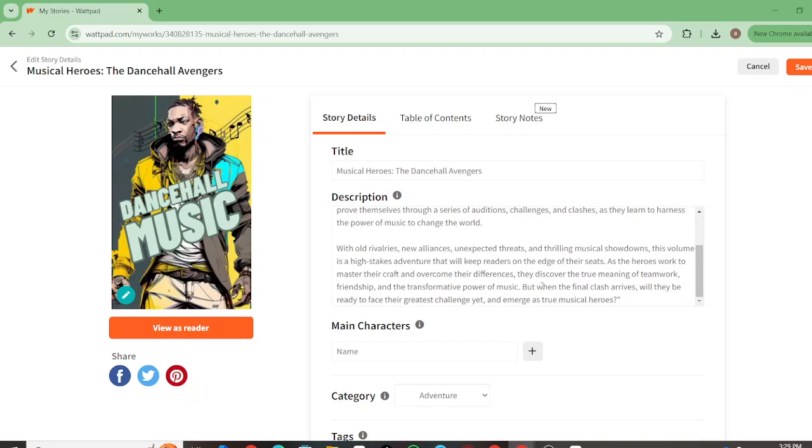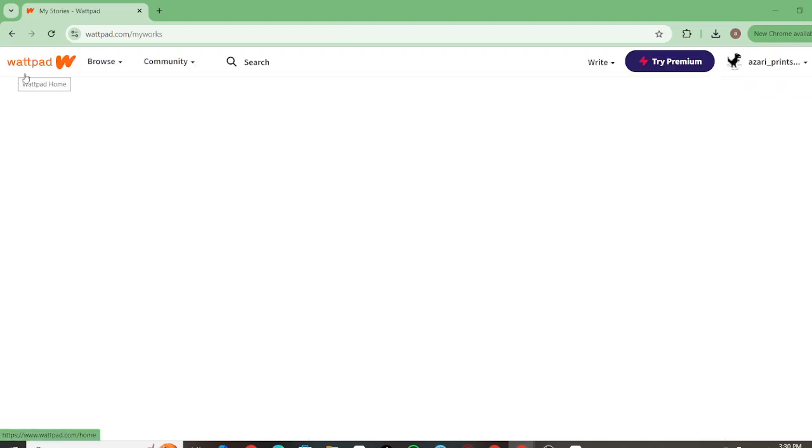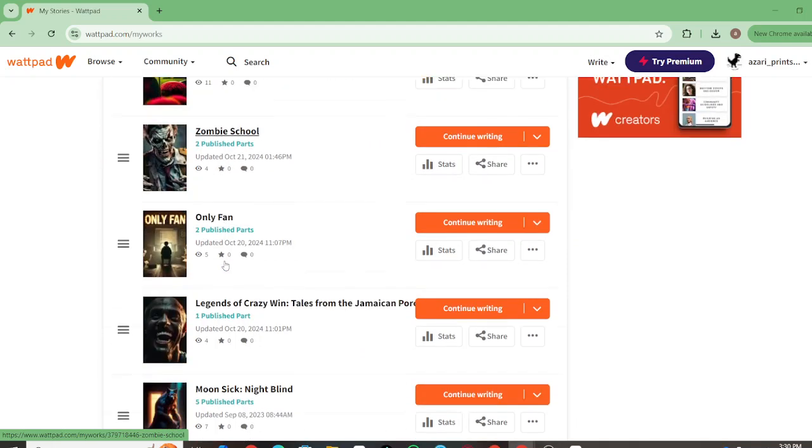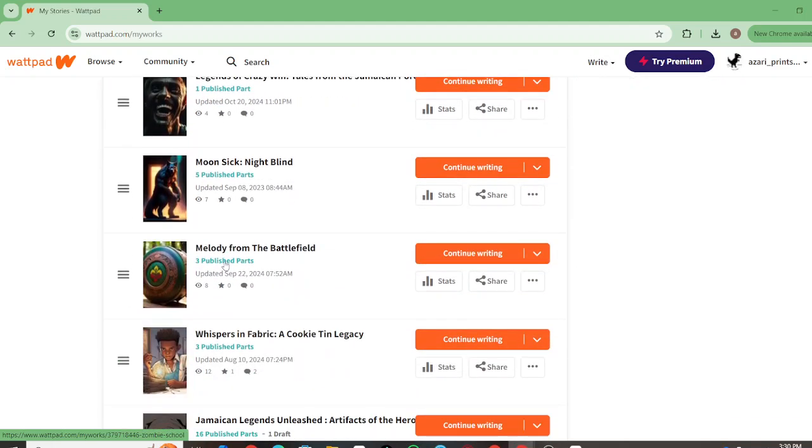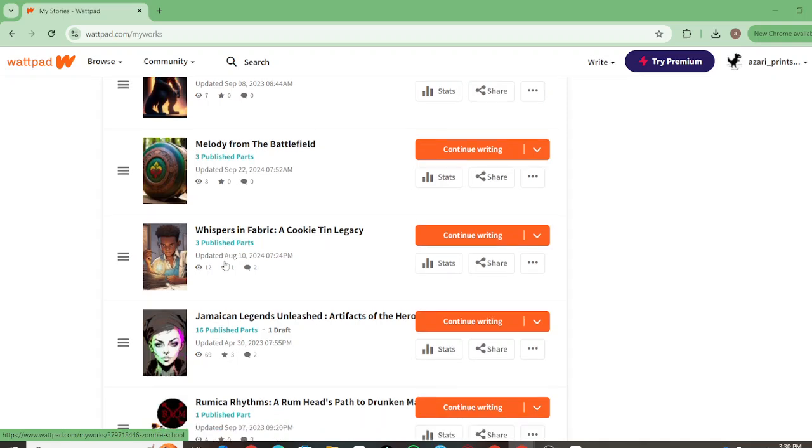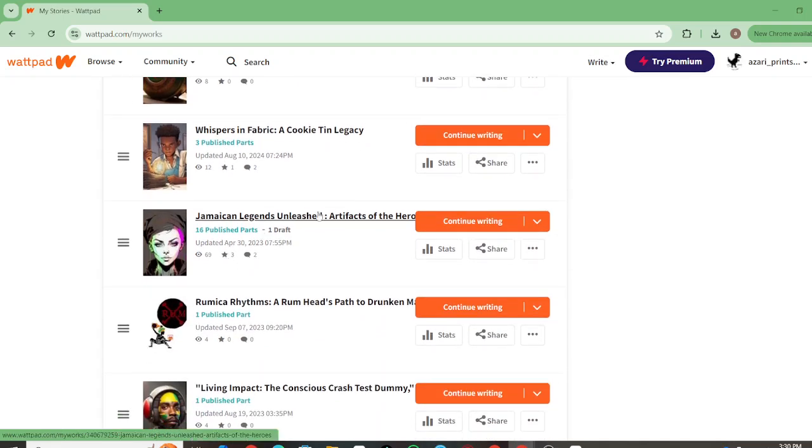With old rivalries, new alliances, unexpected threats, and thriving musical showdowns, this volume is a high-stakes adventure that keeps the reader on the edge of their seats. As the heroes work to master their craft and overcome their differences, they discover the true meaning of teamwork, friendship, and the transformative power of music. But when the final clash arrives, will they be ready to face their greatest challenge yet and emerge as true musical heroes? I try to take real world concepts and expand upon them if I can, or take a unique twist and go laser-focused.